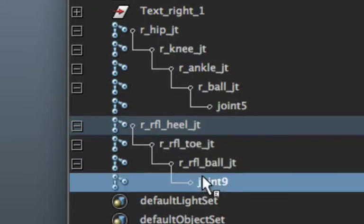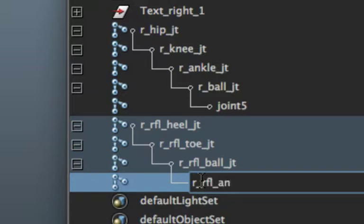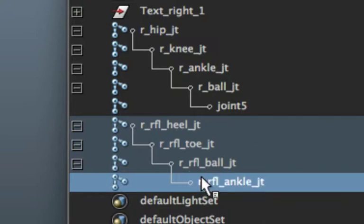And then finish it off with R underscore RFL underscore ankle underscore JT.